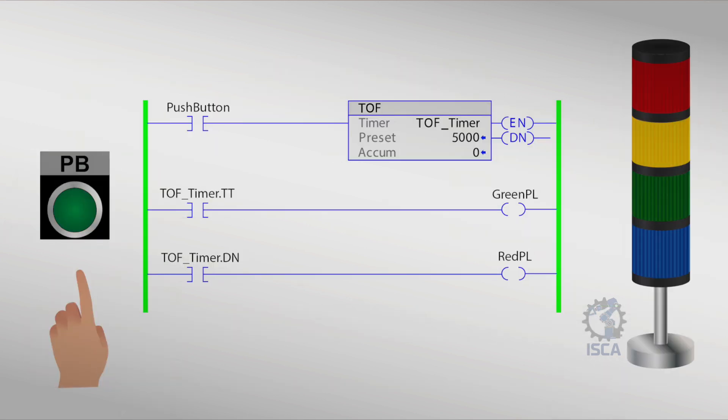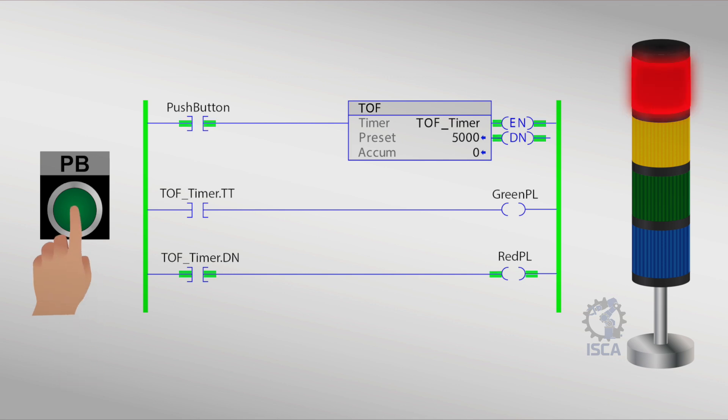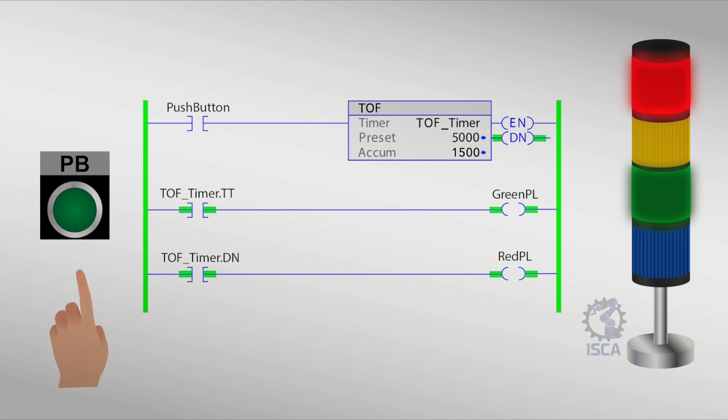The TOF timer is a programming instruction used to switch off the output or application after a certain amount of time. When the input turns on, the done bit, DN, immediately goes true and therefore, the output turns on at the same time as the input. If the input goes low or turns off, the timing process starts and the output will turn off when the timer reaches the set time.